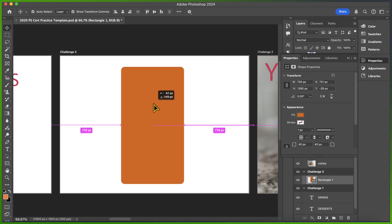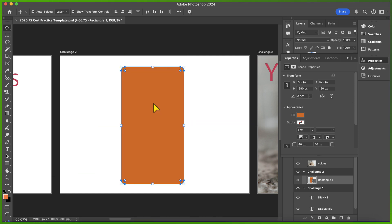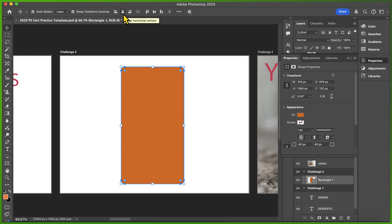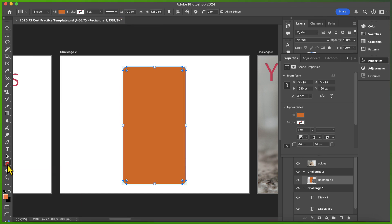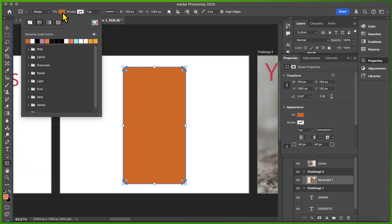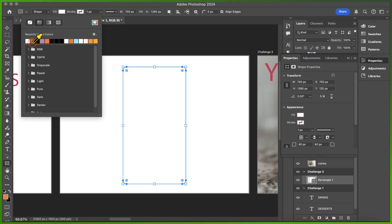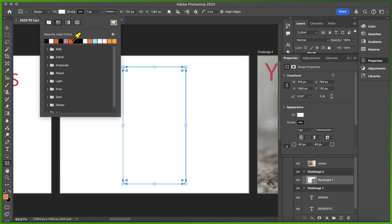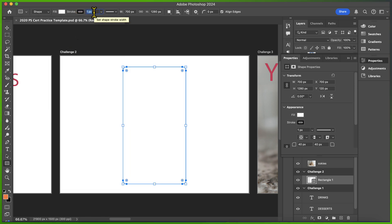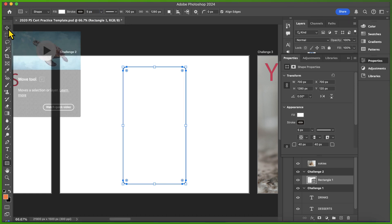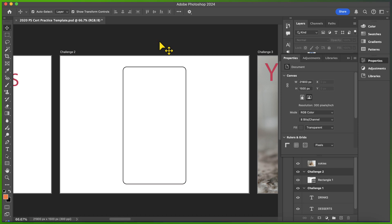I just have to center it and make some more adjustments. I'm going to select Align Horizontal Centers. Then I'll select the rectangle tool again so I can change the fill to white and the stroke to black with a pixel size of 5. I'll press Enter to save my changes, and that will complete the challenge.